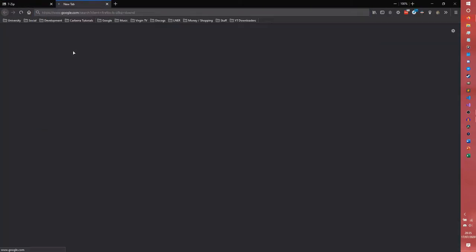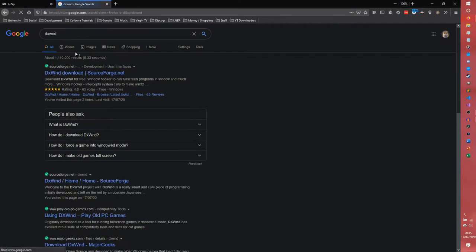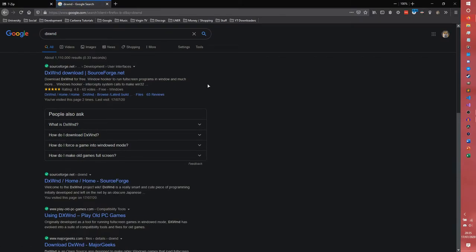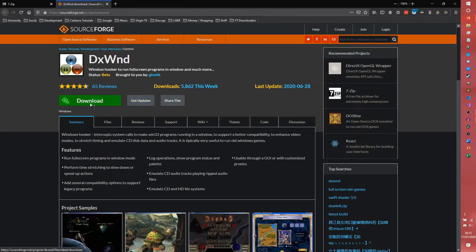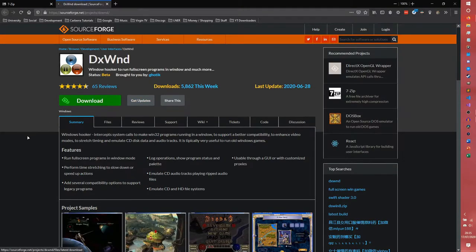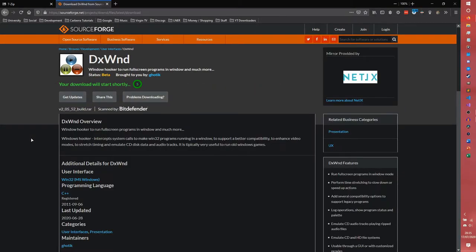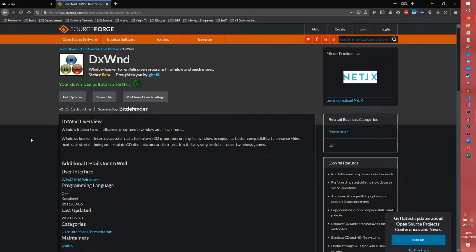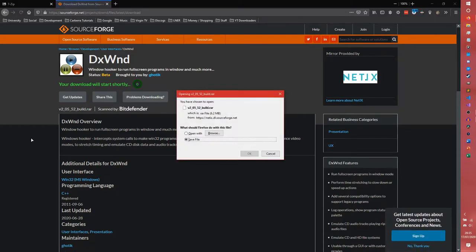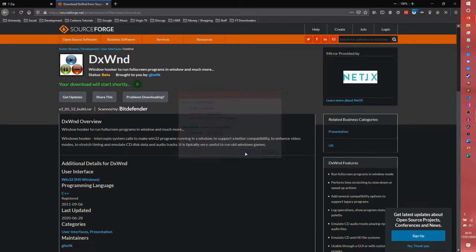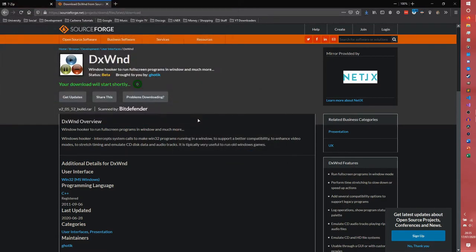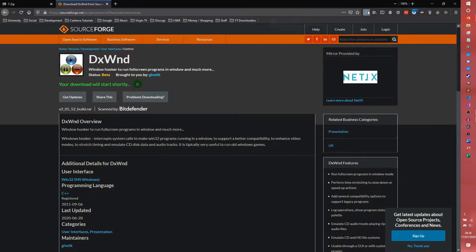What we are going to be downloading is the star of the show, DXWND. It doesn't have its own website, which means you have to go to SourceForge, but it's perfectly fine. DXWND stands for DirectX Windower or something similar. It's essentially a program that is designed to run old games in windowed mode. But at the same time, it provides compatibility options to actually run games that have issues.